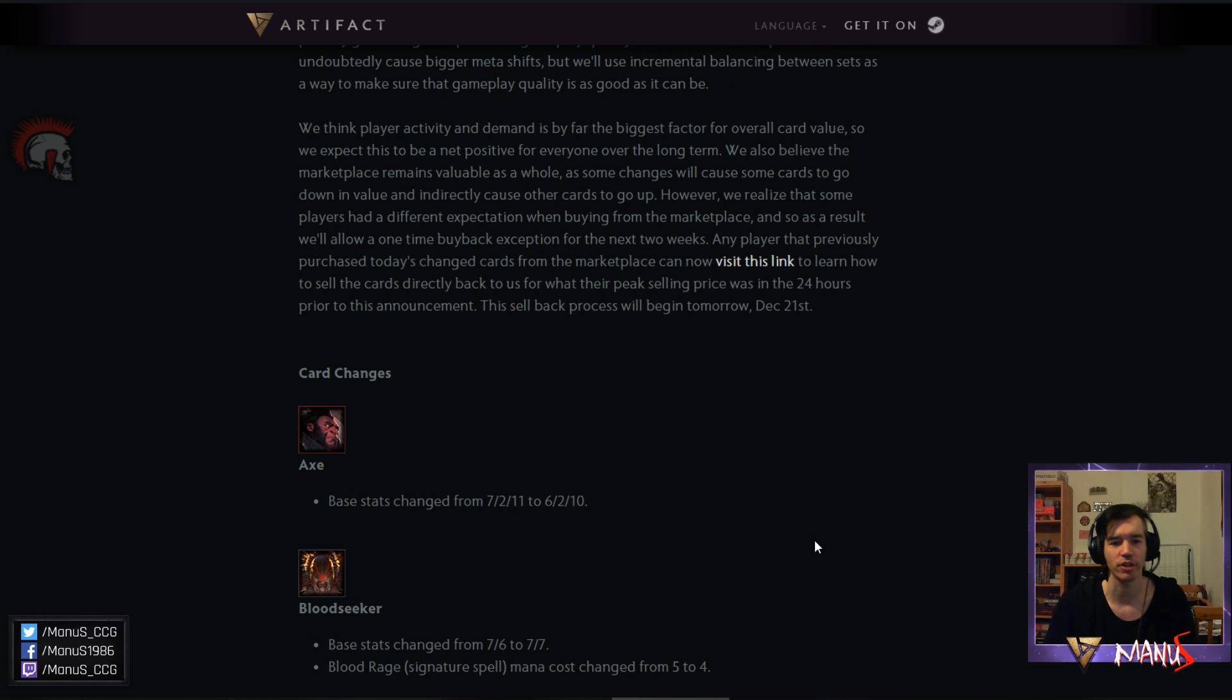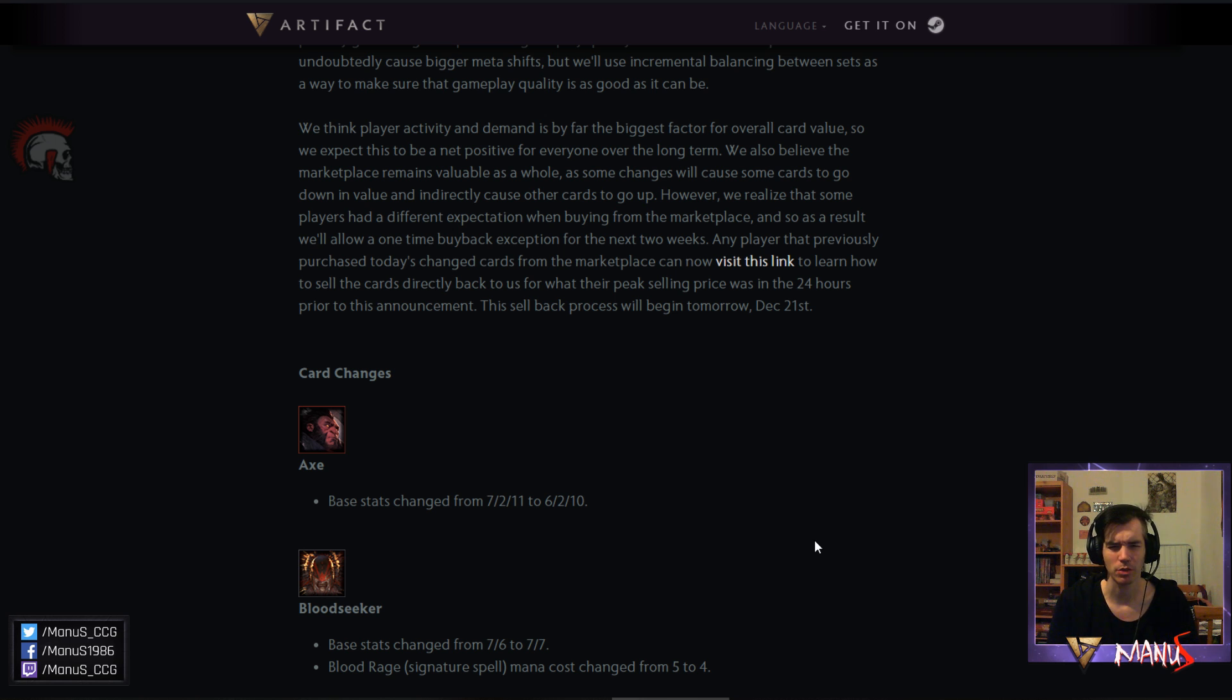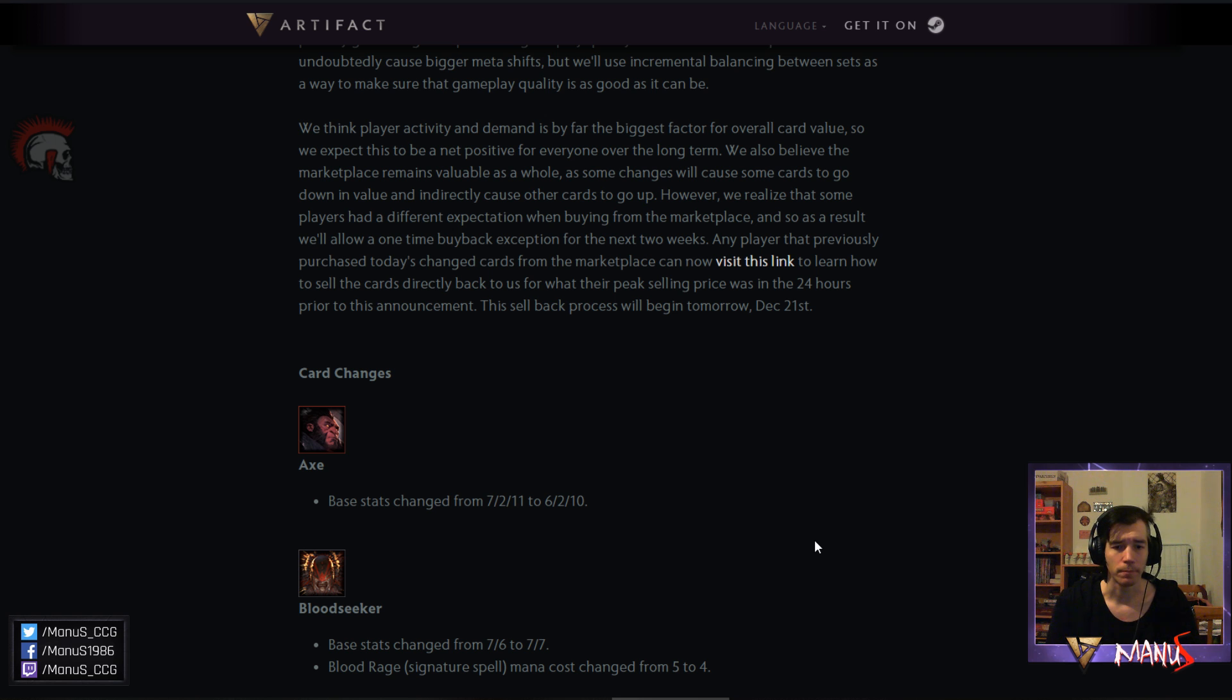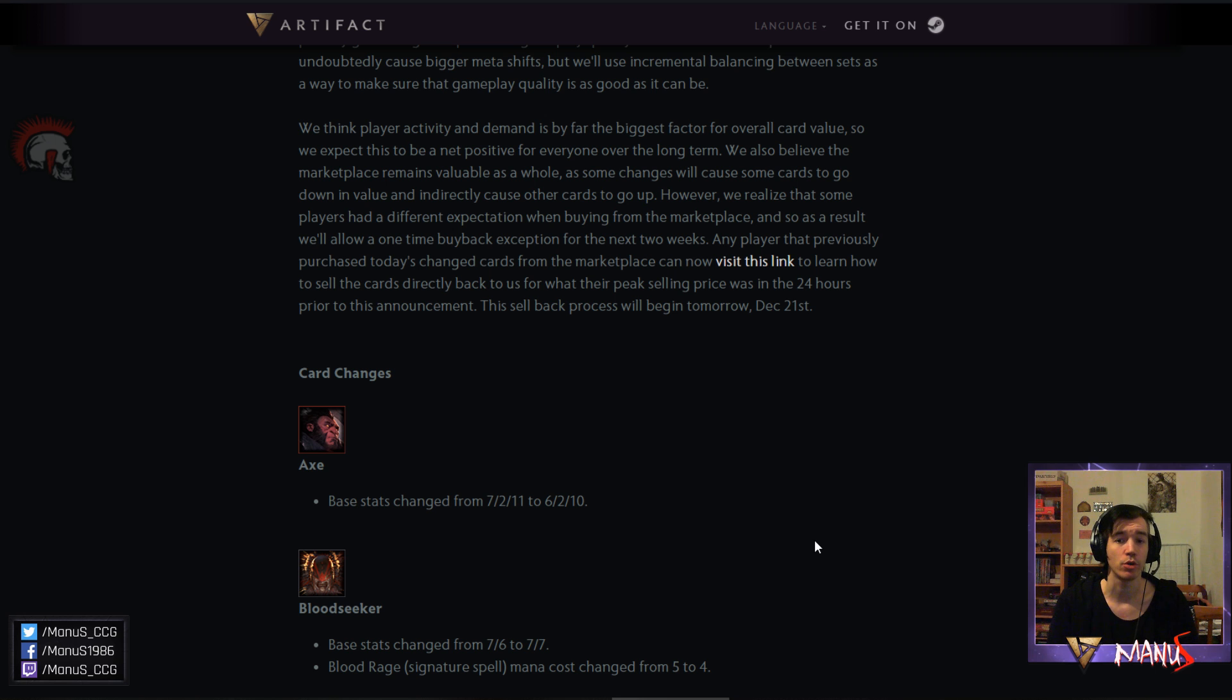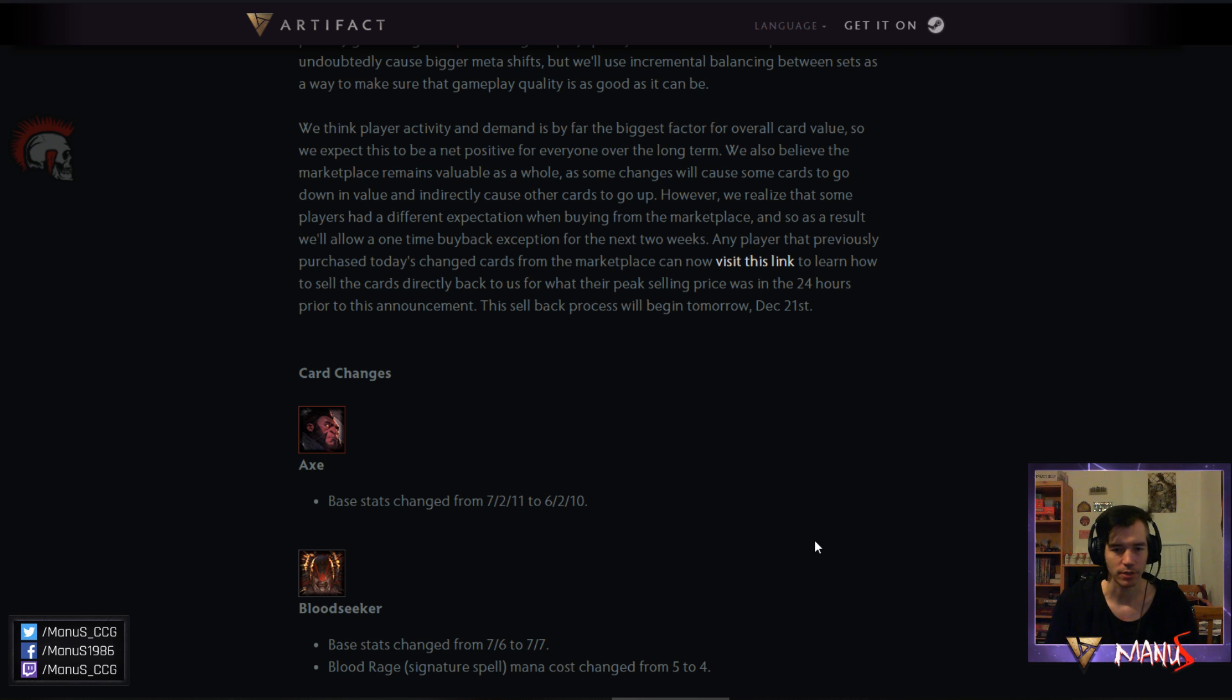Okay, on to the next change. Next change is Bloodseeker. Bloodseeker stats change from 7-6 to 7-7 which in turn means he doesn't die to the new Axe which is actually pretty big. Then other than that I think the 7th health doesn't do a whole lot. There's not a whole lot of like 6 attack heroes in the game so that shouldn't change too much. But just having a bit more stats I guess is nice. The change to the signature spell is fairly big. Bloodrage now costing 4 instead of 5 is really nice. This makes the card much more useful and feel much more properly priced in terms of mana cost before. At 5 the card was just clunky and overcosted. Especially in comparison to Gust. But we'll talk about Gust later. Because as you might have guessed it's also on the list.